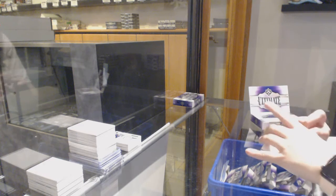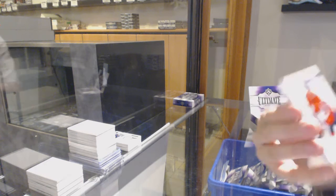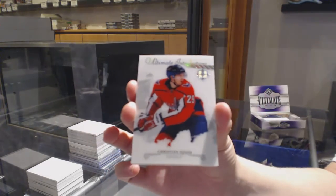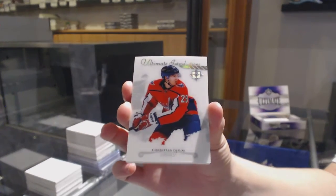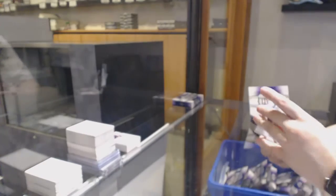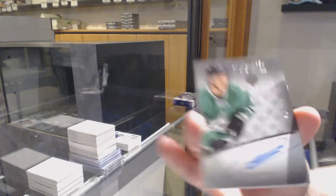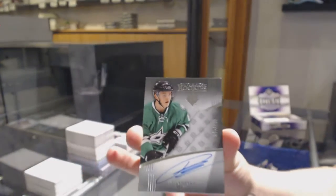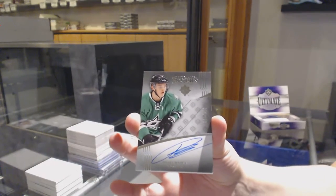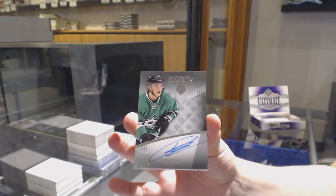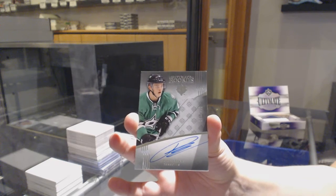We've got an introduction for the Washington Capitals, Christian Juice. Numbered to 99 for the St. Louis Blues, Julius Honka, Dallas Stars, update auto.